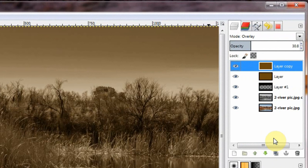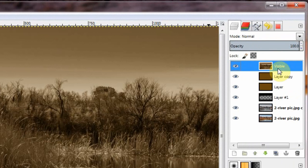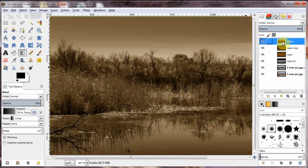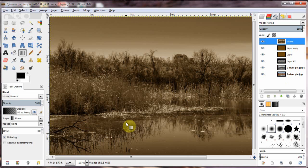Now I'm going to right click in this area. And choose new from visible. I still have everything saved if I need to go back to it.